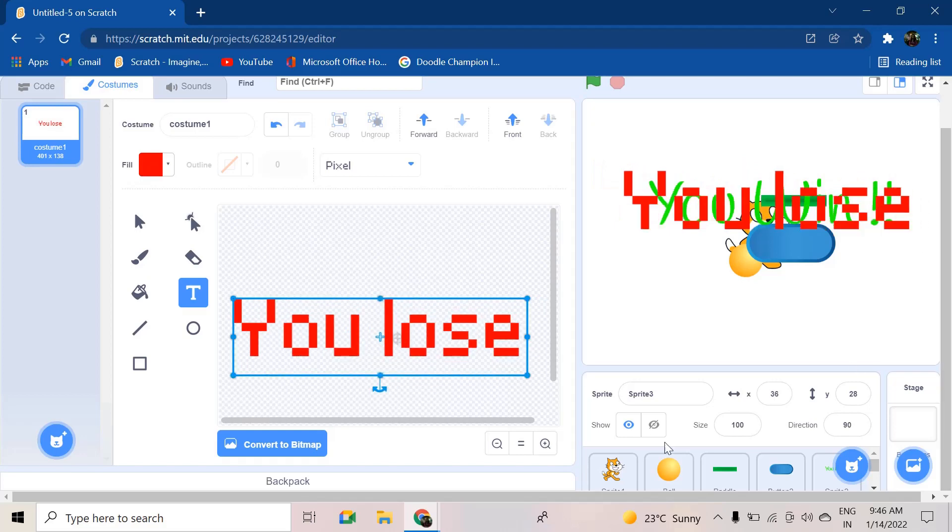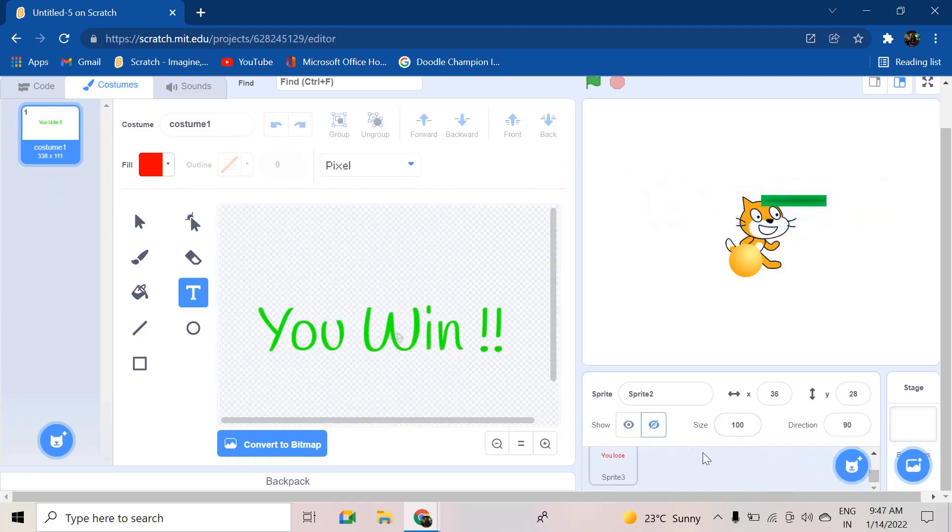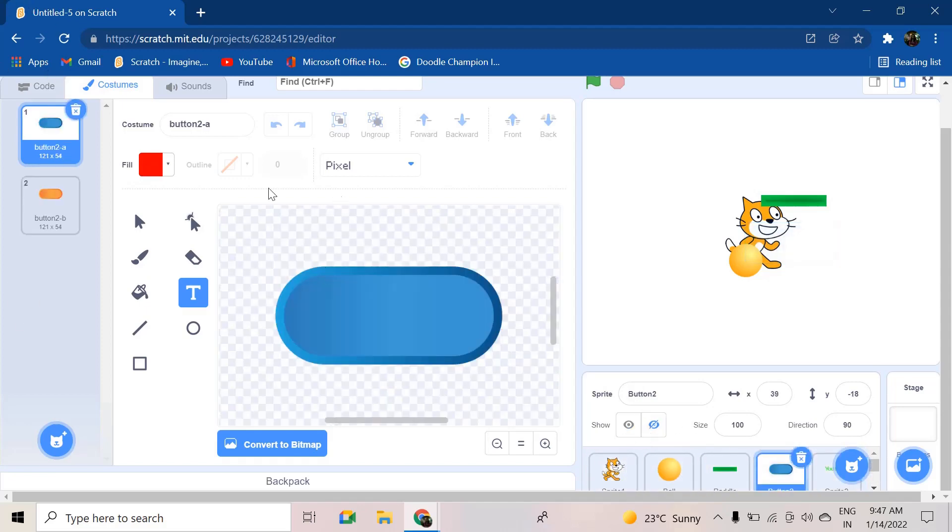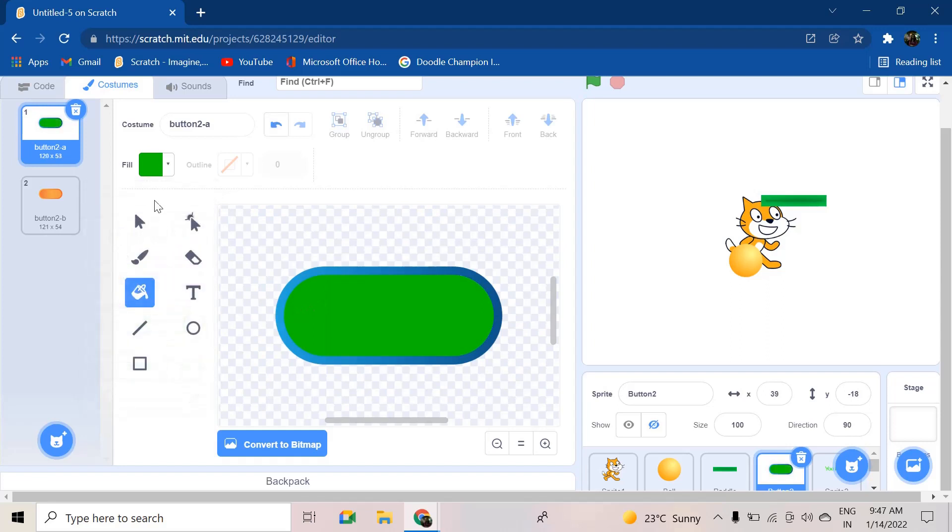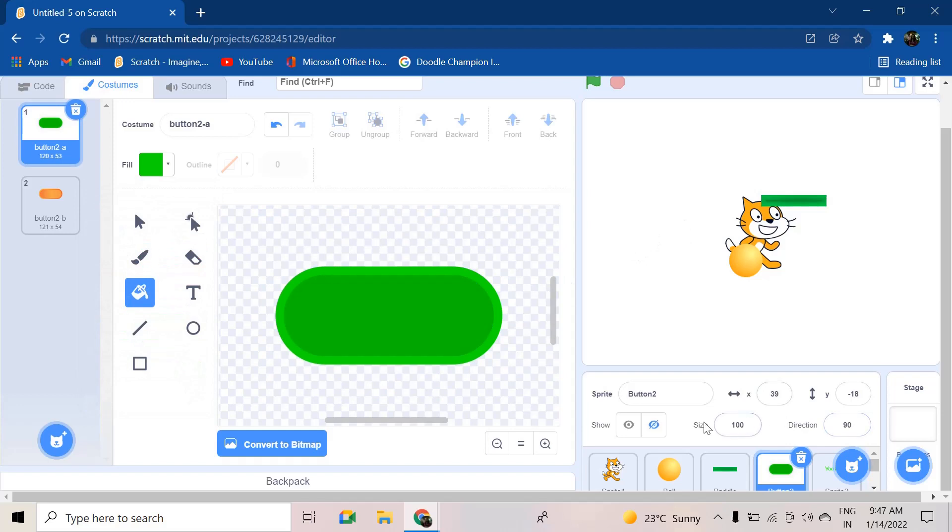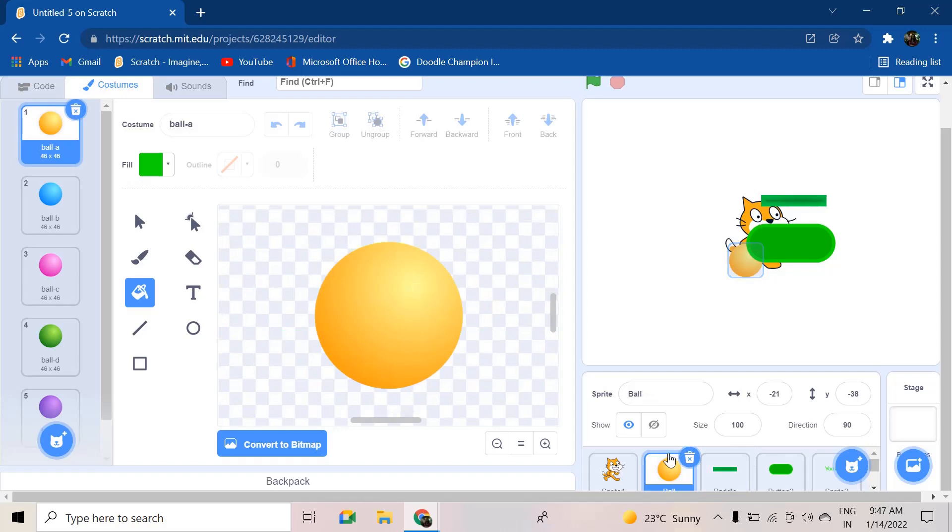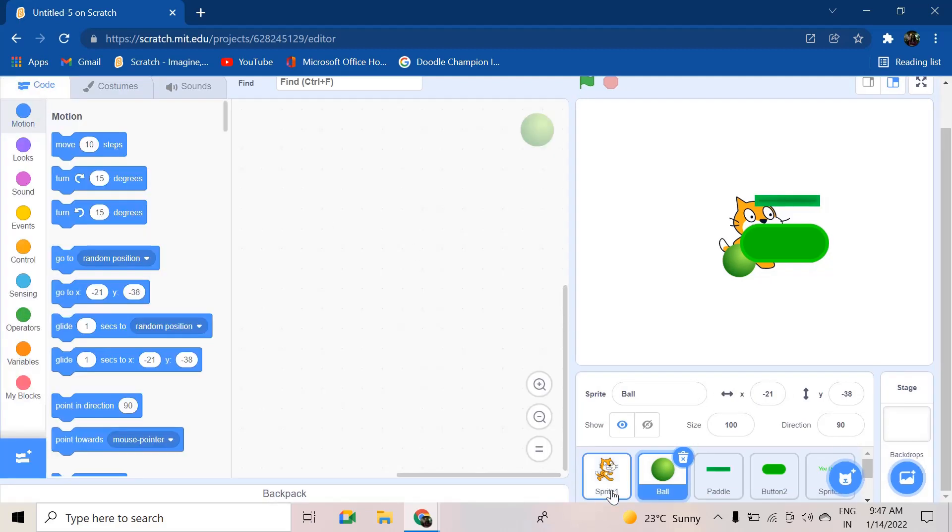This will be the 'you lose' screen. You can type 'you lose' or 'game over' - I'll be typing 'you lose'. You can give it the pixel font to make it a bit cranky. Put it in the middle and zoom it in. Okay perfect. Now hide the 'you lose' and 'you win' screen. After that, go to the button and fill it with a green color or any favorable color of yours - for me it will be green.